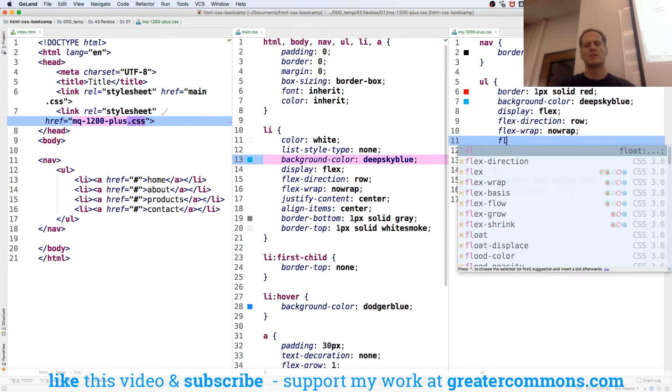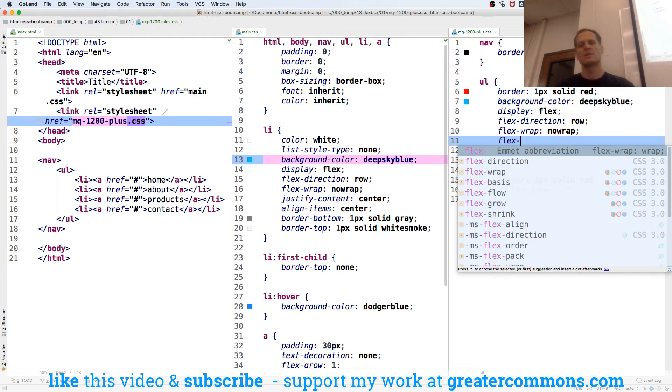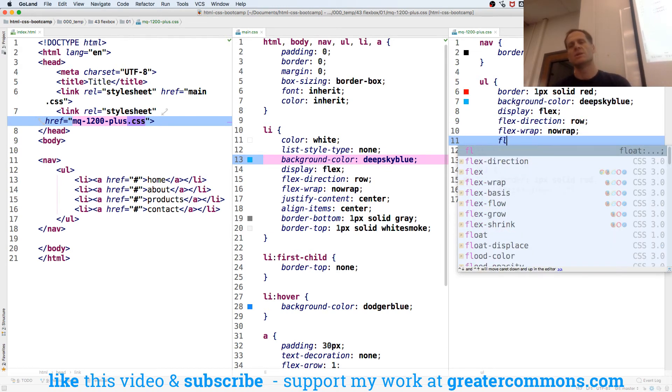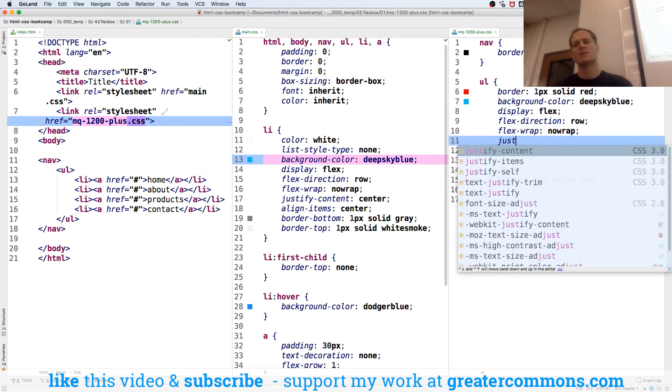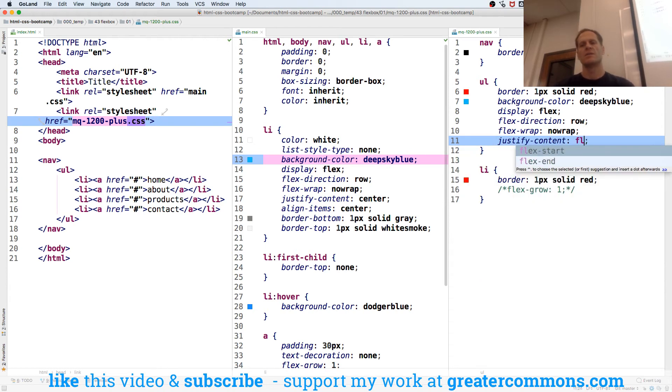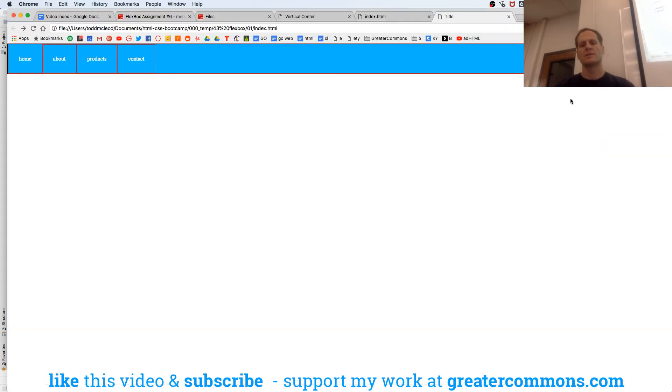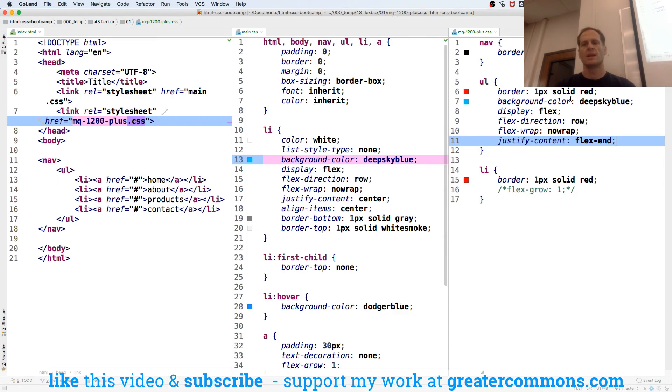Flex, nope, justify content flex end. Get rid of borders.